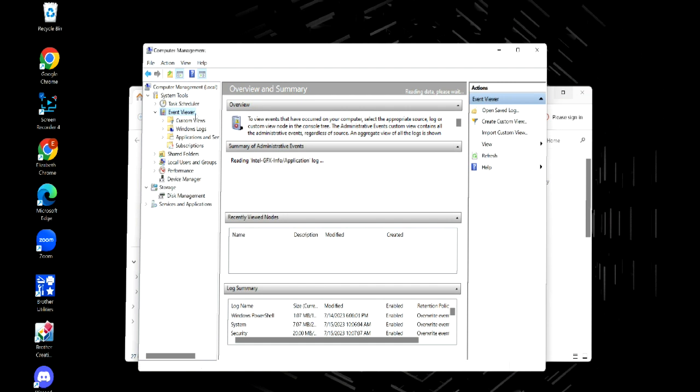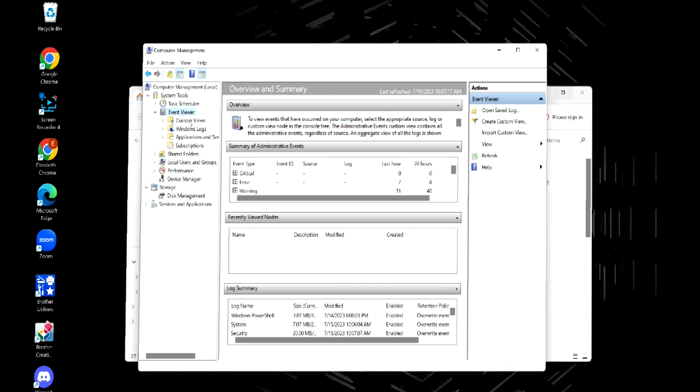What a lot of people don't realize is Windows keeps logs of all the different issues that happen on your computer. We're going to click on Windows logs because your computer actually keeps track of all these problems.